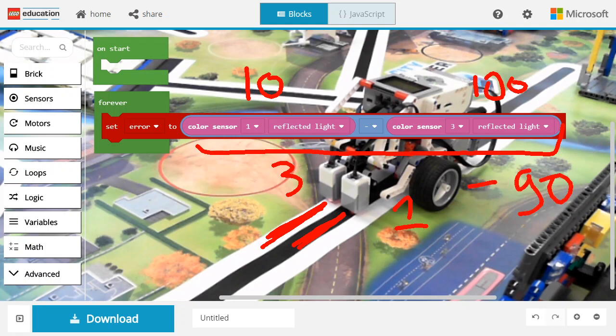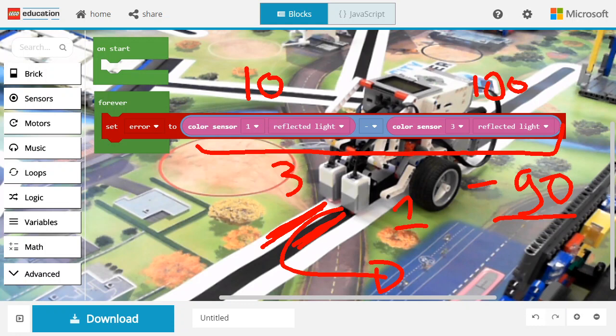So the error computed here is going to be around minus 90. And if we use this as a turn ratio, the robot is going to turn to the right, which is exactly what we want because it's tilted to the left.